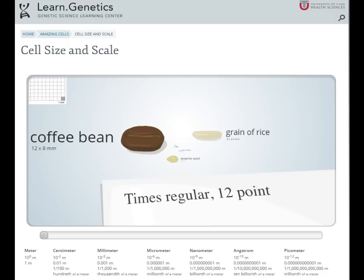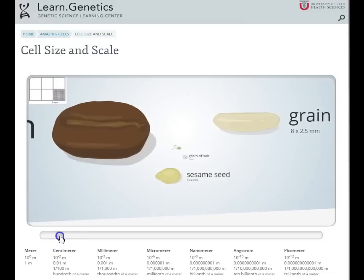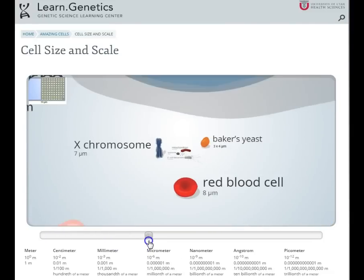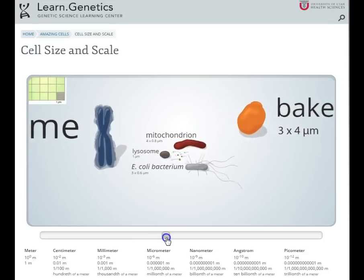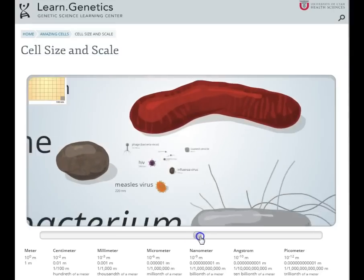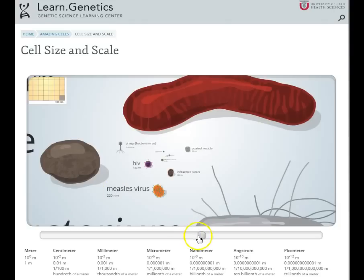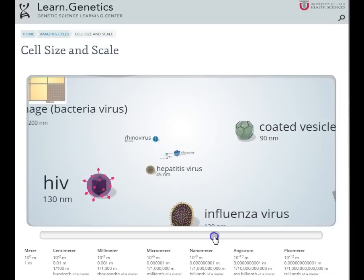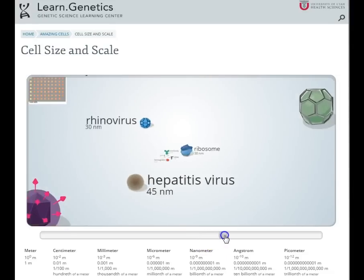Just to give you an idea about the size of viruses, there's a great website from the University of Utah — link will be in the description. You can see where viruses compare to everything: smaller than a grain of rice, smaller than an amoeba, smaller than a human egg, smaller than a sperm, smaller than a red blood cell, smaller than Baker's yeast, smaller than E. coli, smaller than your mitochondria. And finally we have our first viruses at 220 nanometers — that is a billionth of a meter. There you can see measles, HIV, bacteriophages, and coated vesicles.